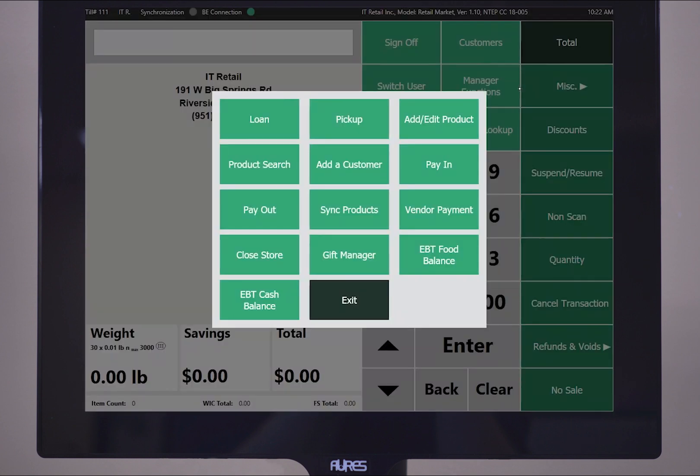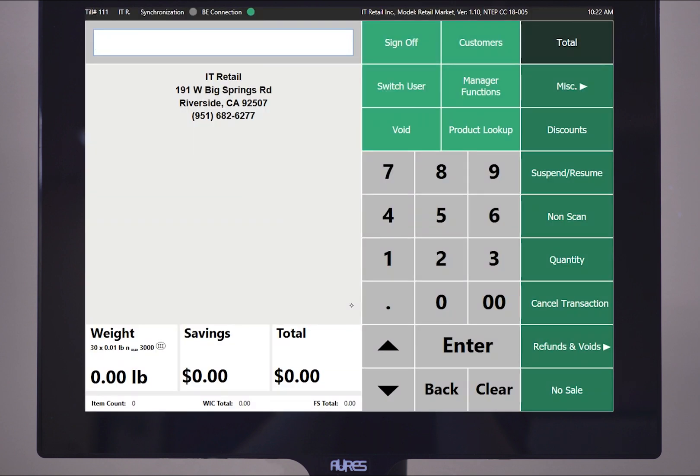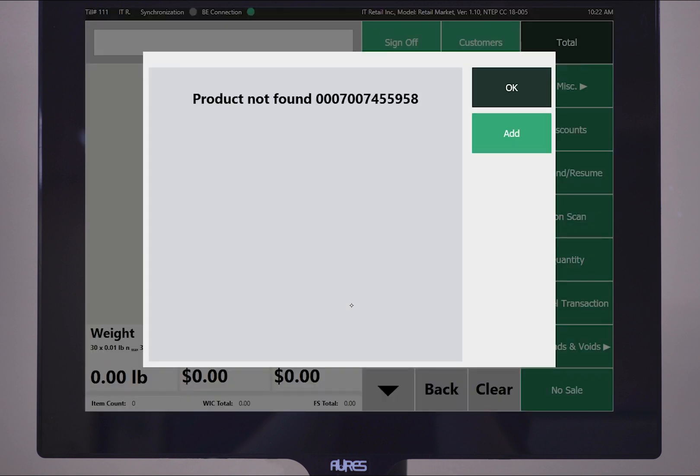Great! My product saved. We can also choose to add a product anytime an unrecognized UPC is scanned into the front-end register.